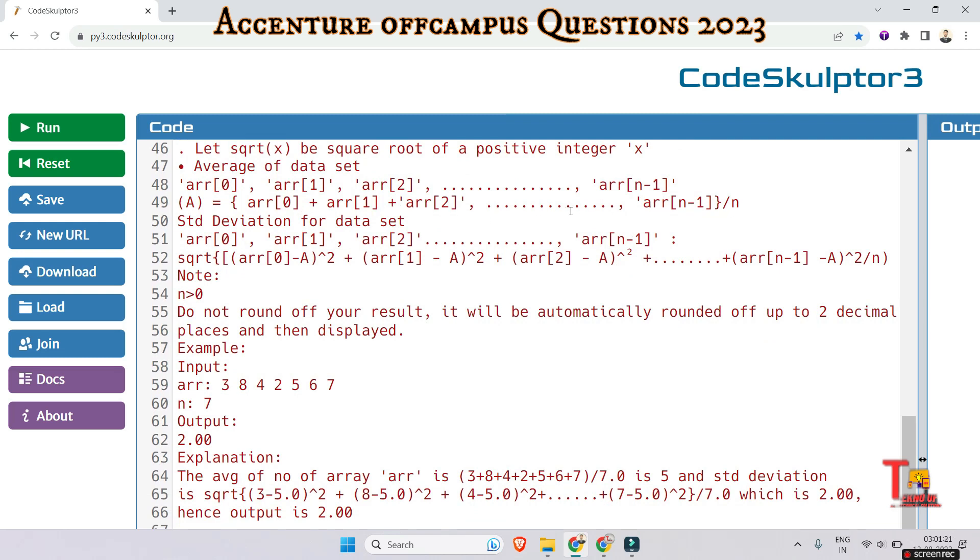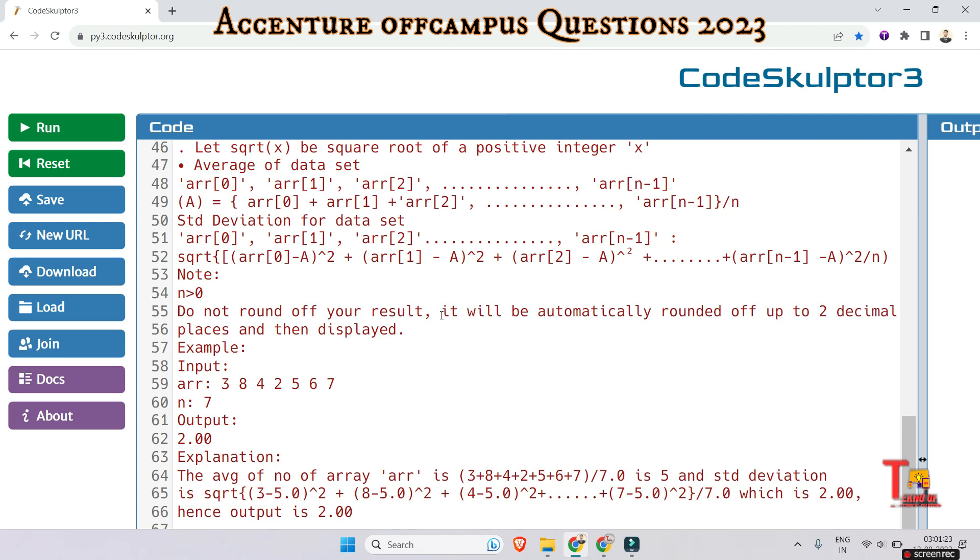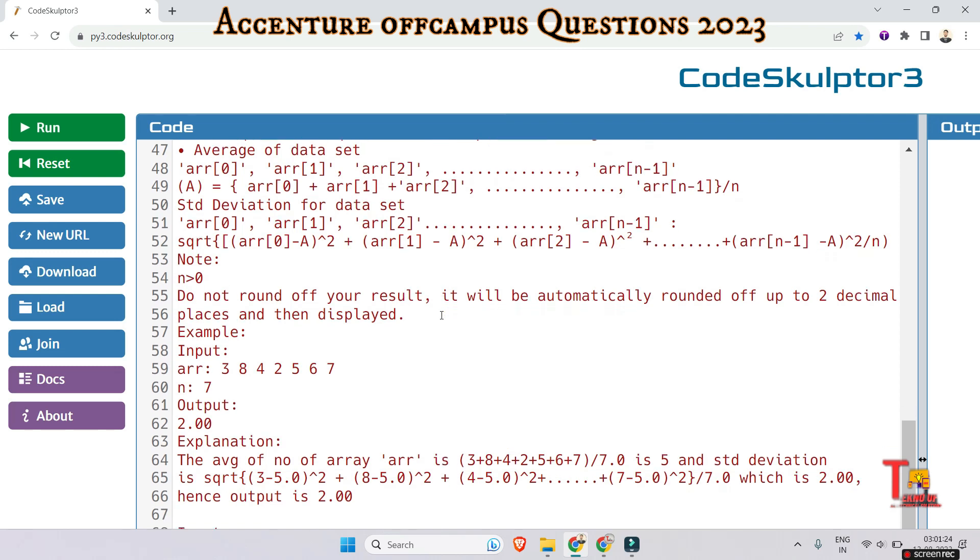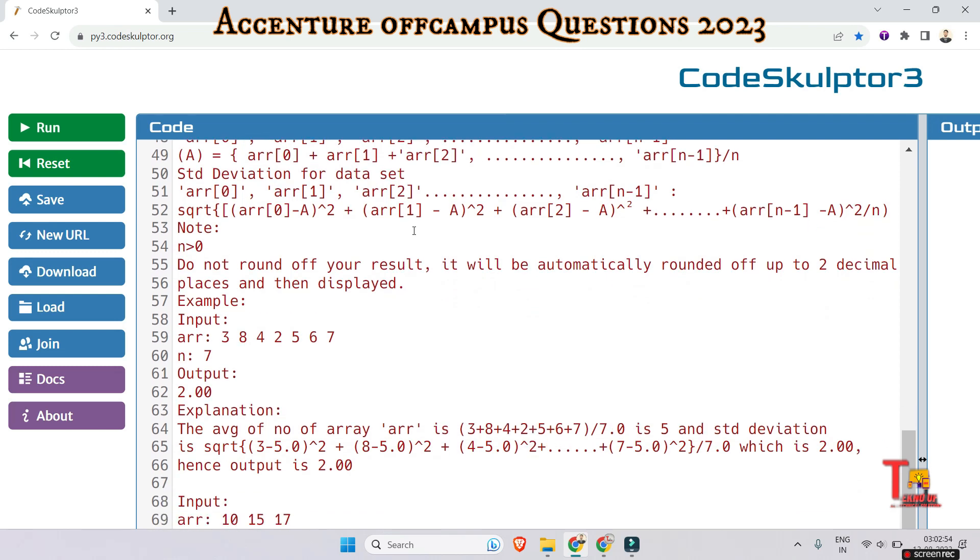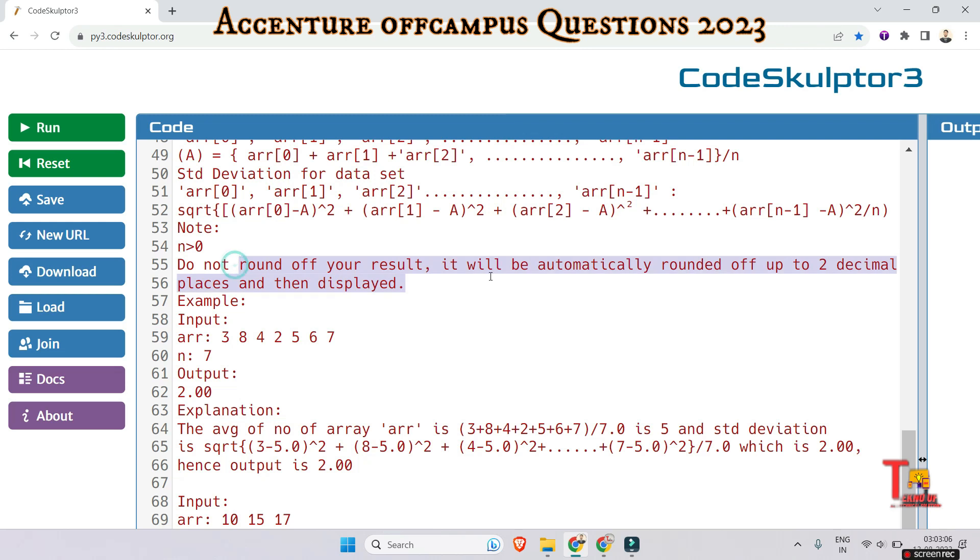Standard deviation is square root of sum of (array element minus average)^2 divided by total array elements. Note that this is a system-based question but we have to do it manually. Now let's go to the sample input.